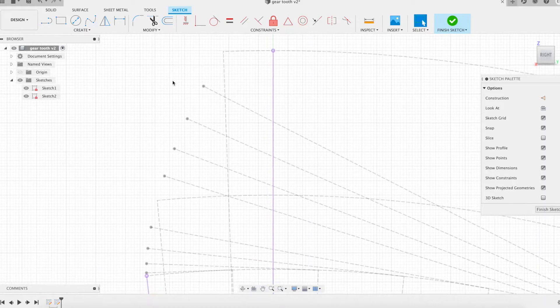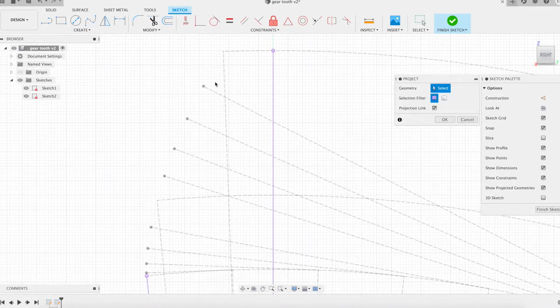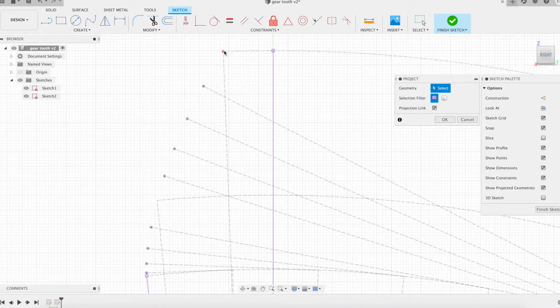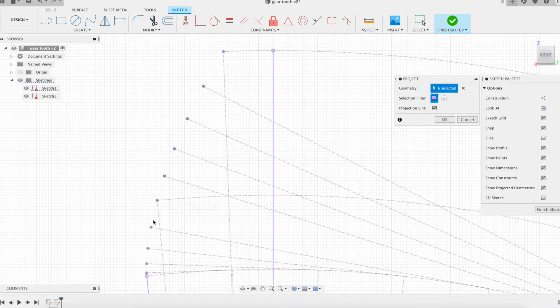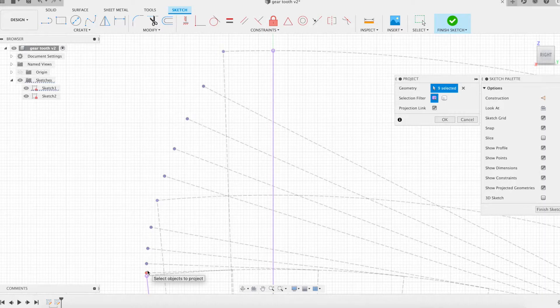On this new sketch we project some radii and arcs of circle recovered from the first sketch, more precisely the radius of the root circle, the radius of the base circle, the radius of the outside circle, as well as an arc of the root circle. We also recover the sample points on the circle involute.